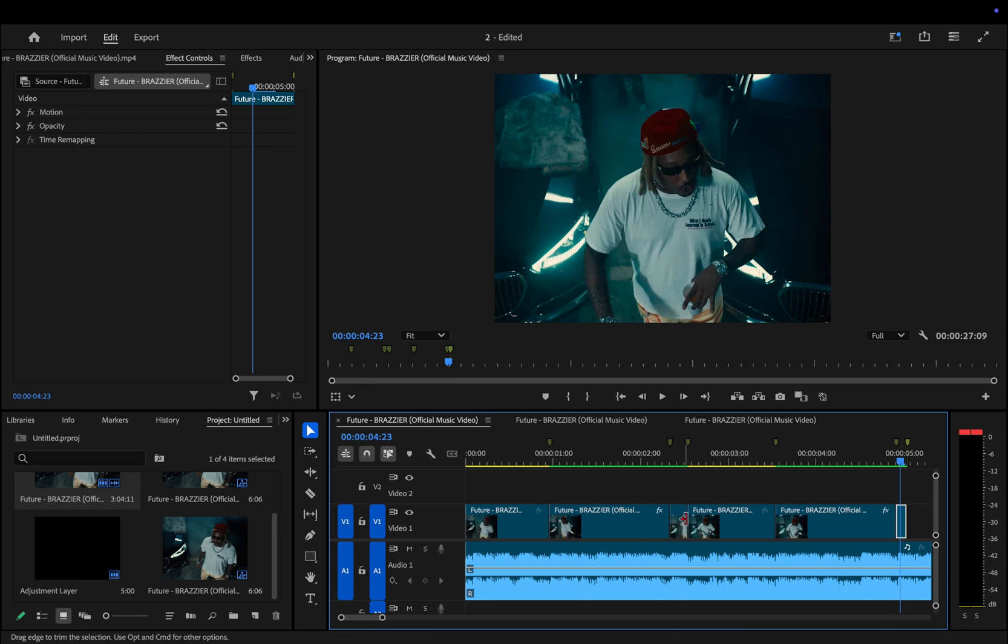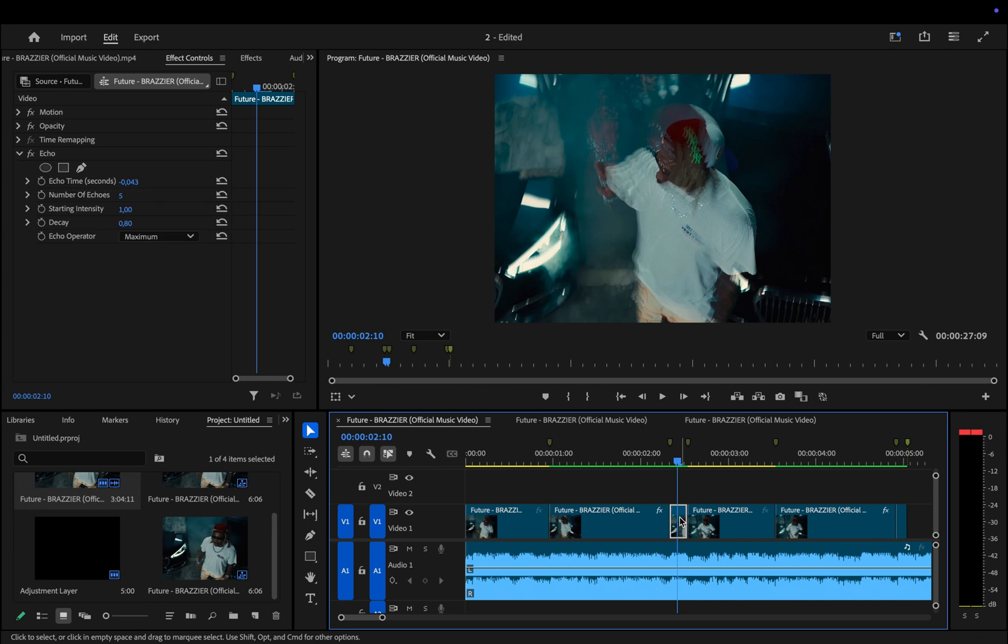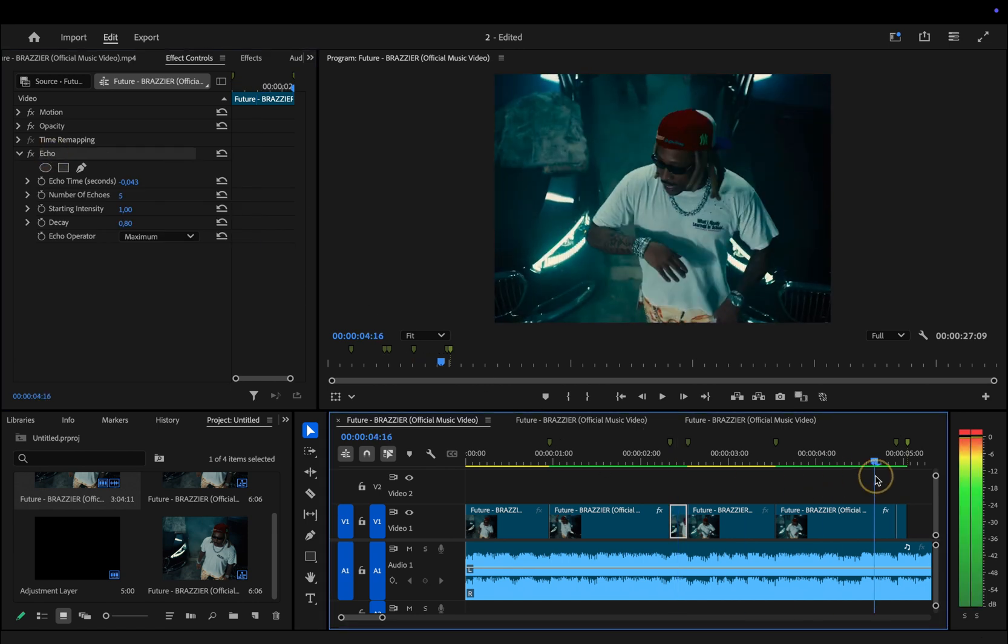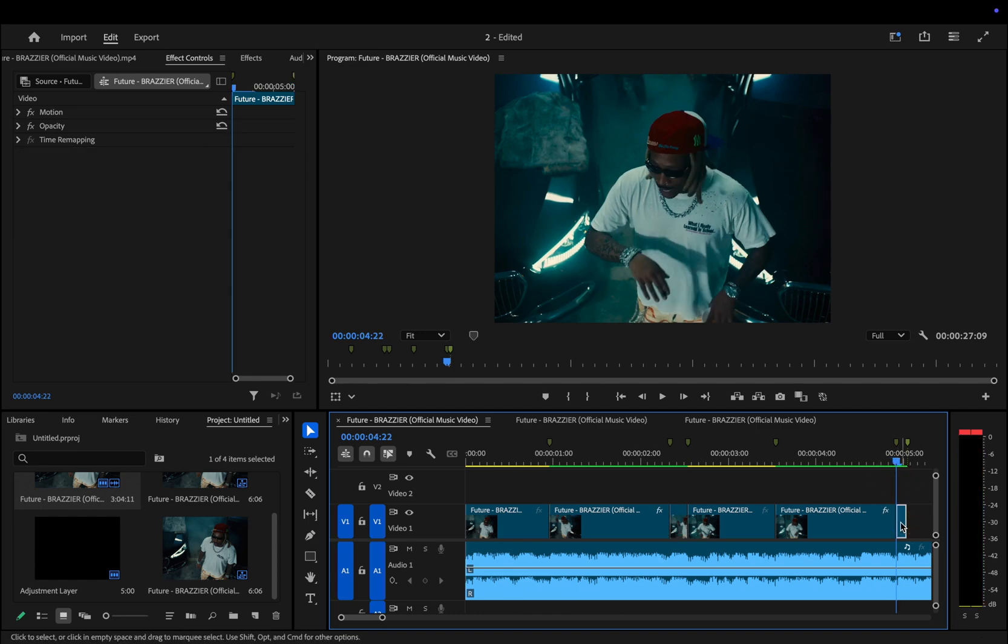So move to a clip that already has the echo effect applied, press Command C to copy the effect, then move to the next sped up clip and paste it with Command V. This way you can quickly apply the same echo settings to all your sped up clips without having to adjust them each time.